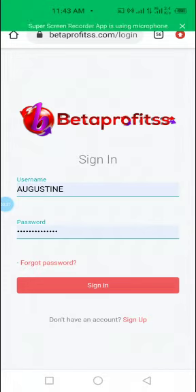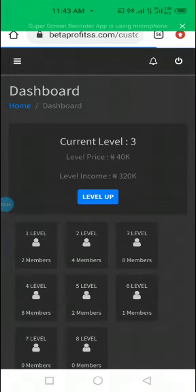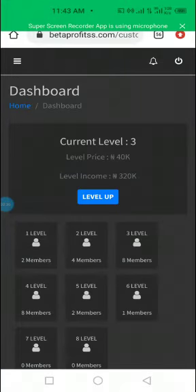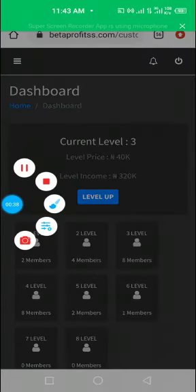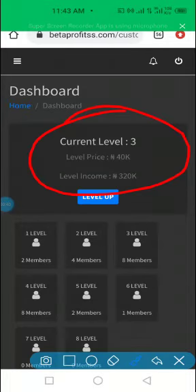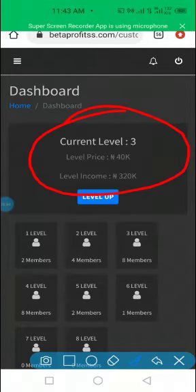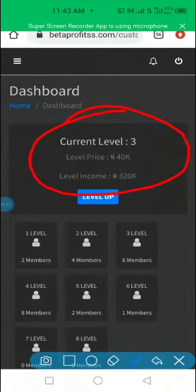Let me log into my back office right now. Okay, as you can see, I am currently in level 3. Some people are in level 1, some people are in level 2 and I am in level 3. Some people are in level 4, 5, 6, 7.